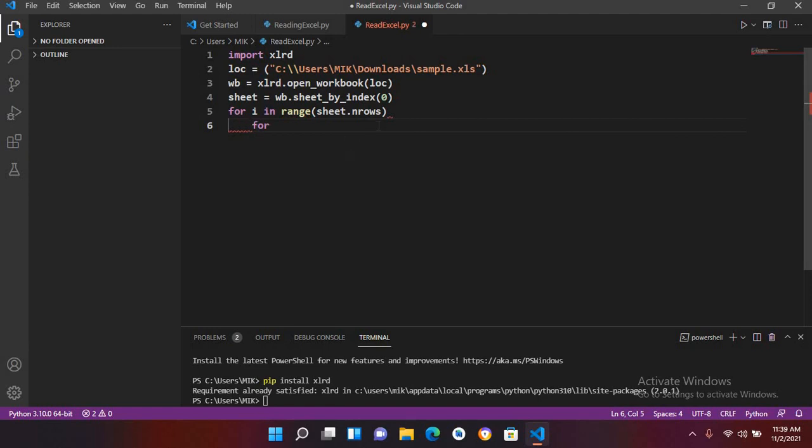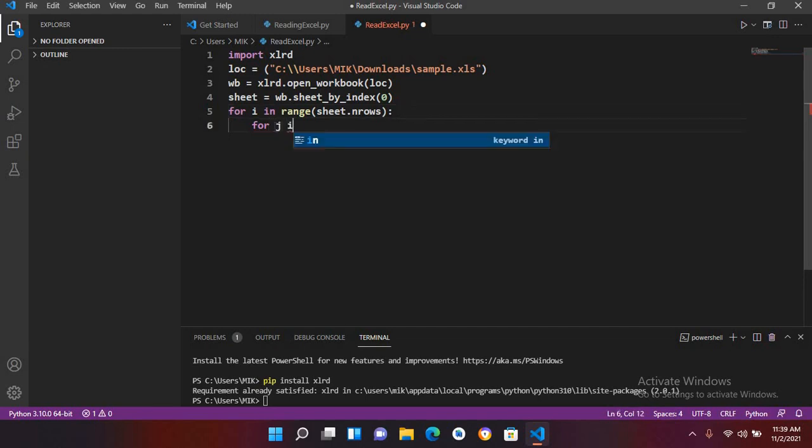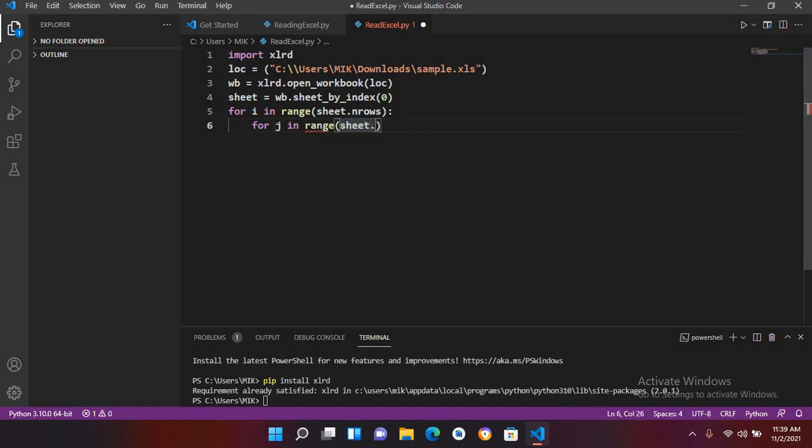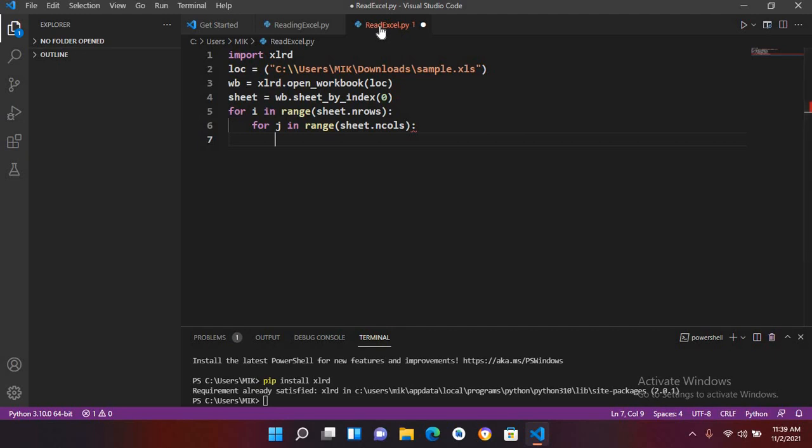...and I forgot here full colon so I'll use full colon. For j in range and then I will use sheet dot n column and then I will use full colon enter. And now here I will print the value, so print.